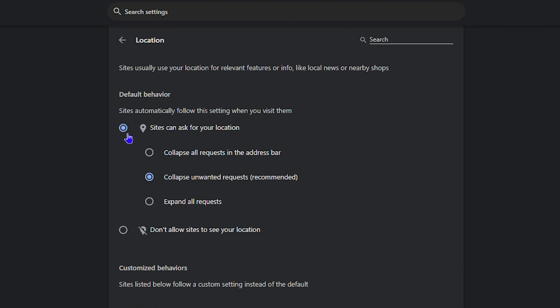By default, it is set to not checked. And it only gives you the collapse unwanted request recommendations. But if you want to enable it, just simply go ahead and ensure that you check the button here that says sites can ask for your location. So this will enable it.